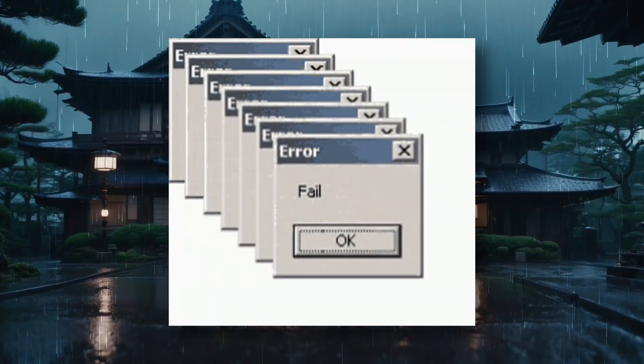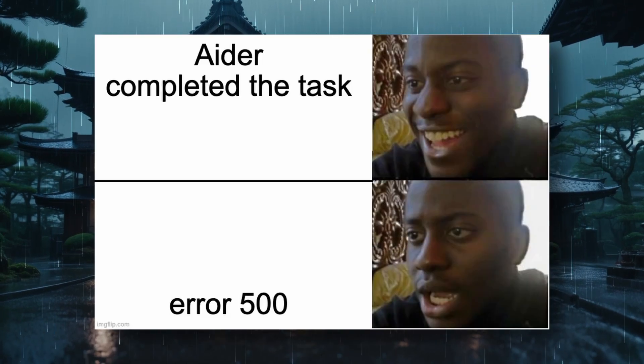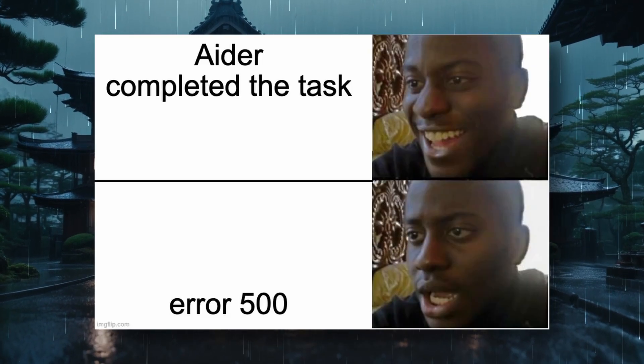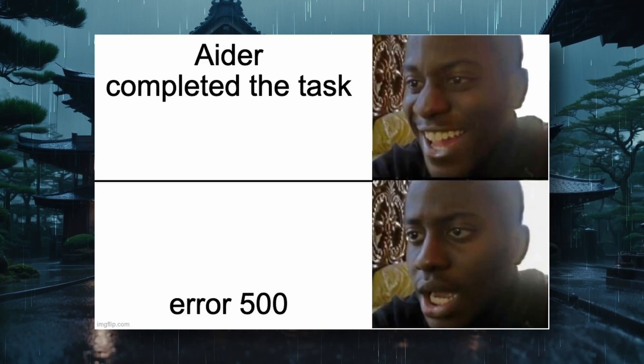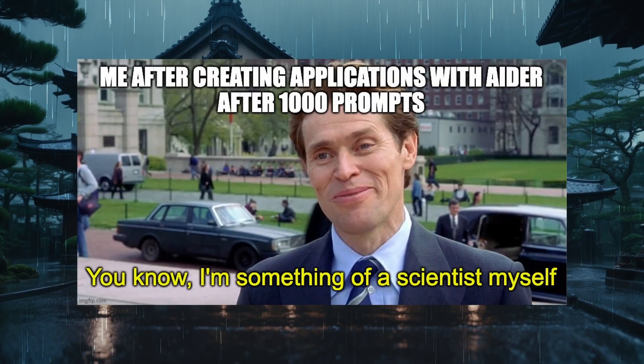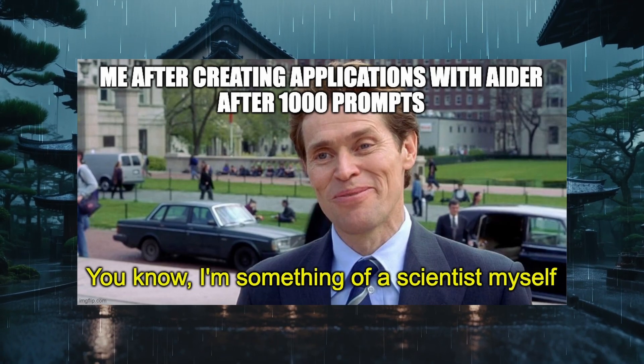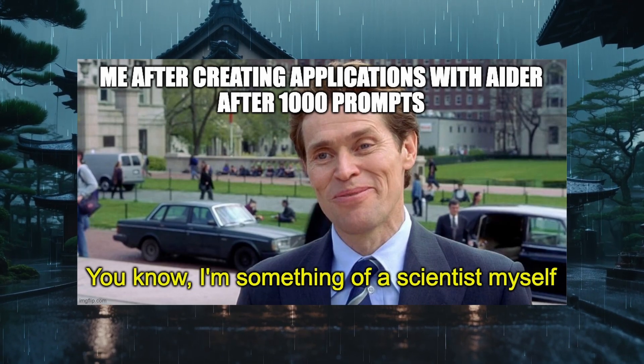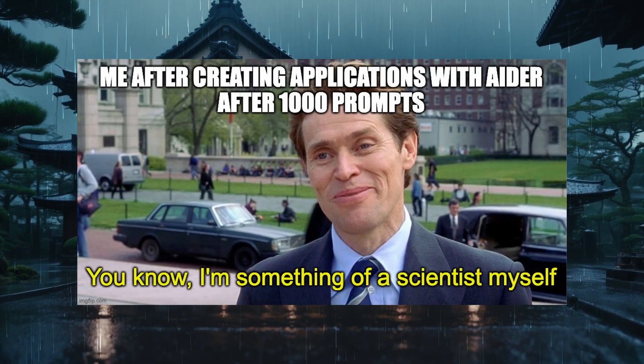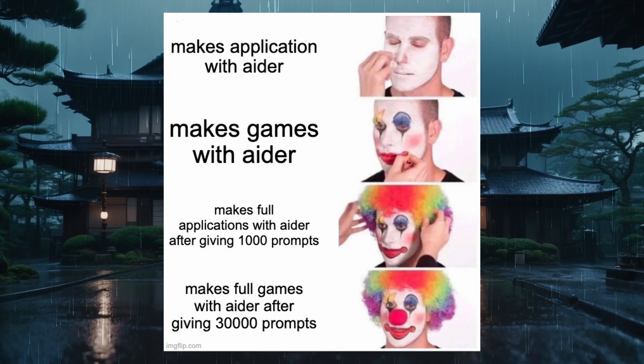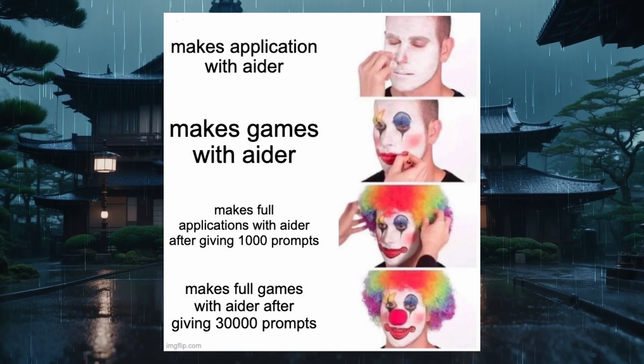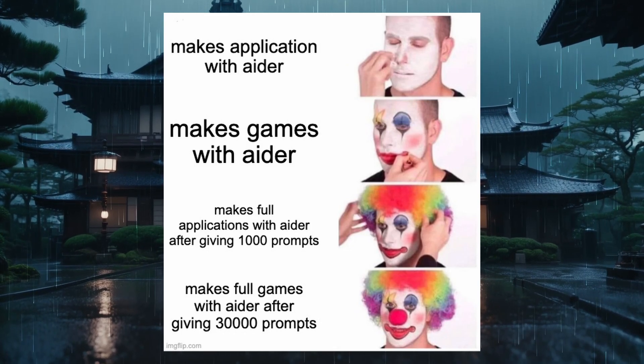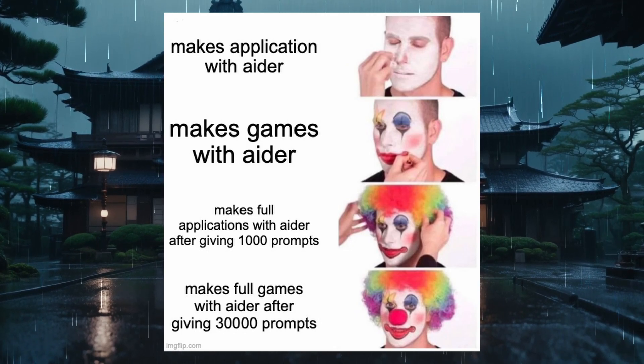This is a significant issue with most coding agents we see. For example, with something like ADER, if it generates bad code, you'll need to go back and forth with ADER about what error is happening and everything like that. This becomes a hassle because you can't rely on the generated code unless you have tested it yourself.